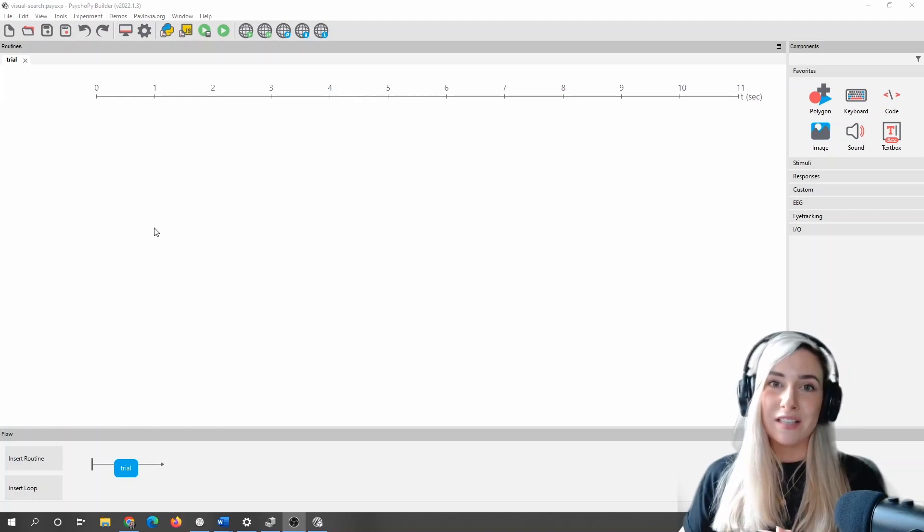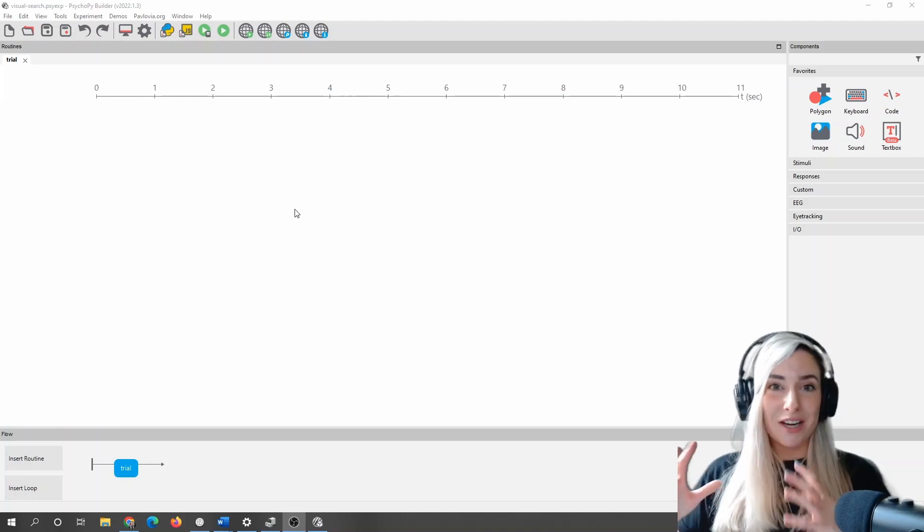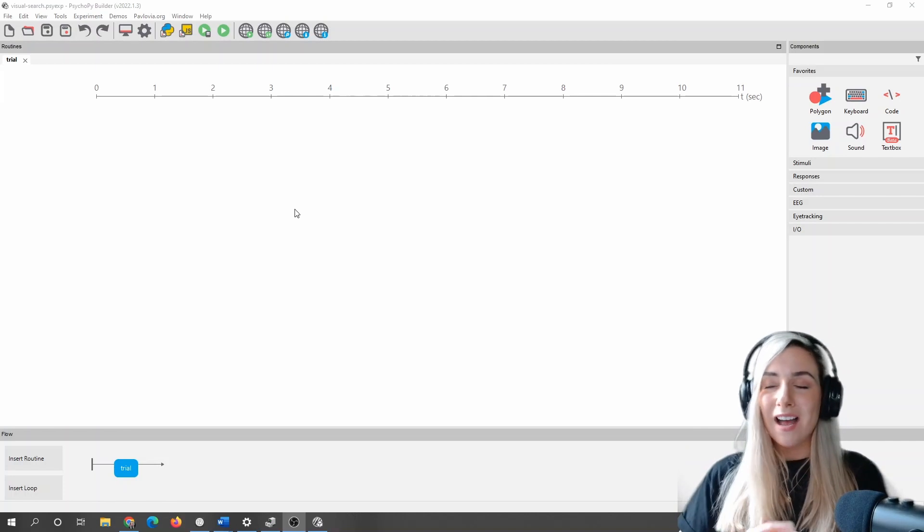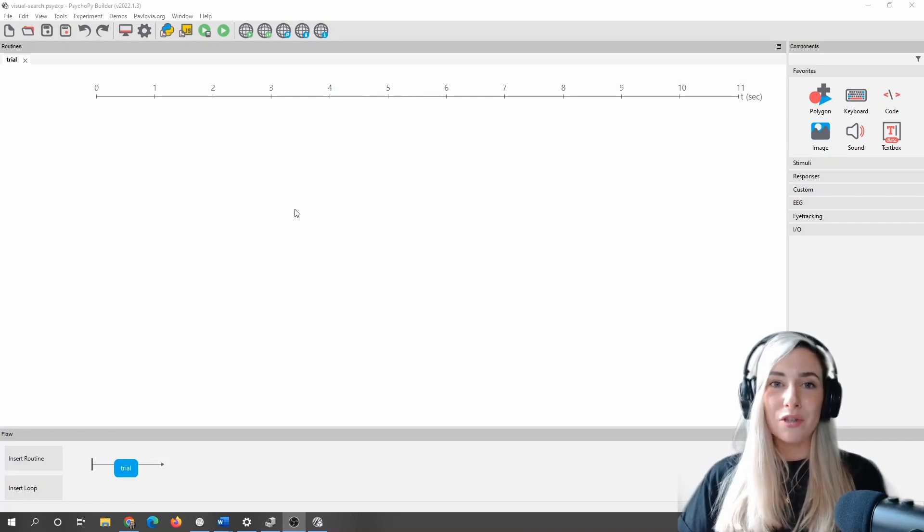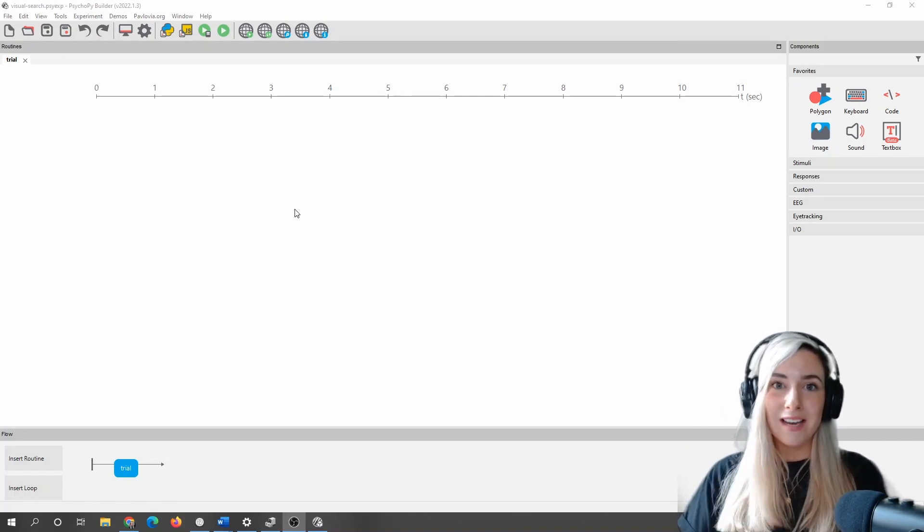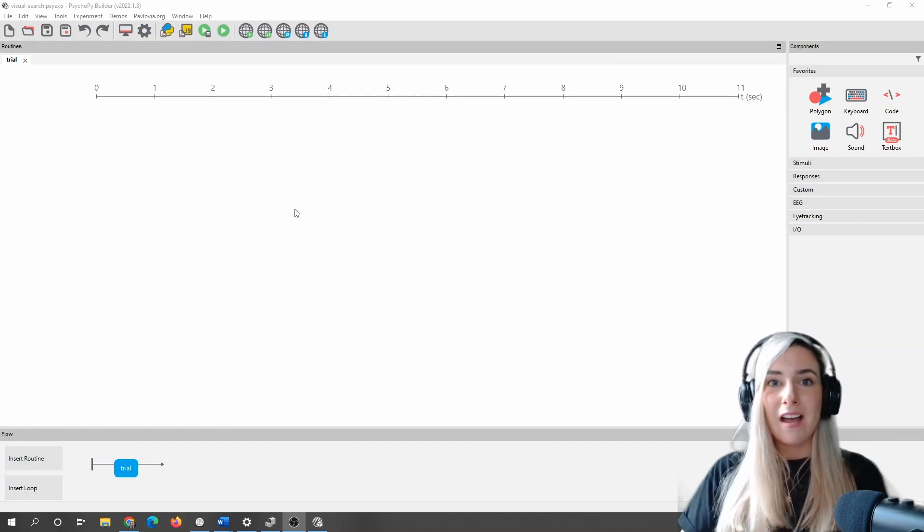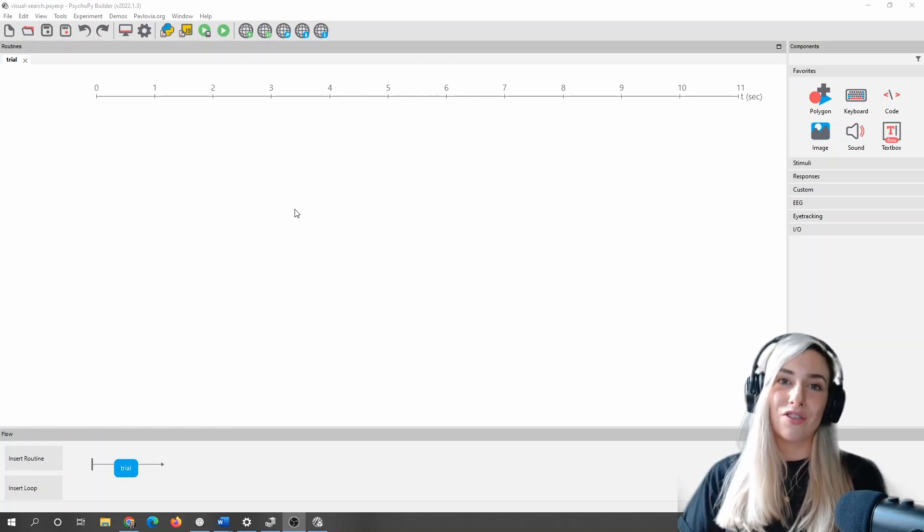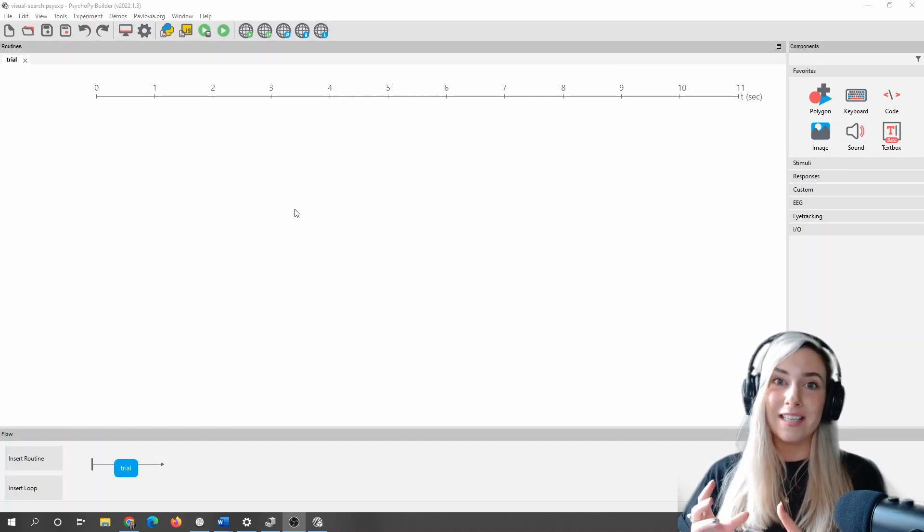So what I'm going to do is first of all, just imagining I want a simple T's and L's task, I'm going to make one instance of my target. In this case, it's going to be a letter T, and one case of my distractor. In this case, it's going to be a letter L.